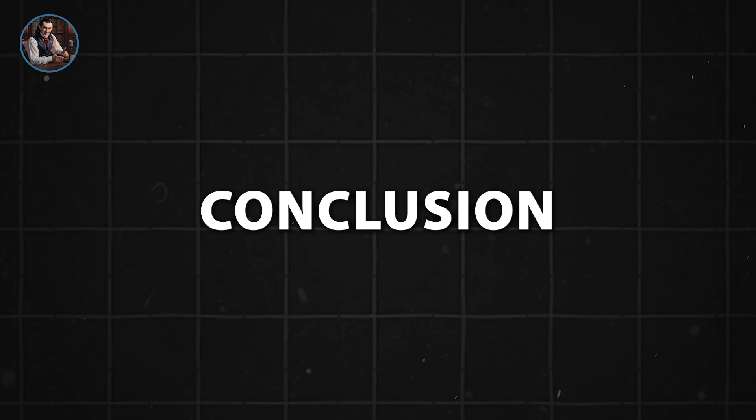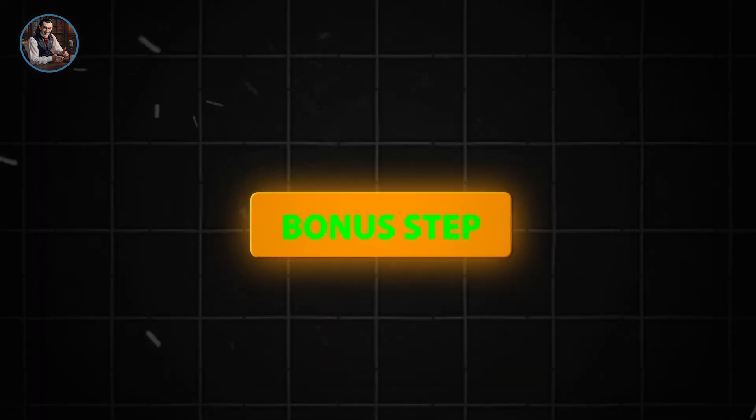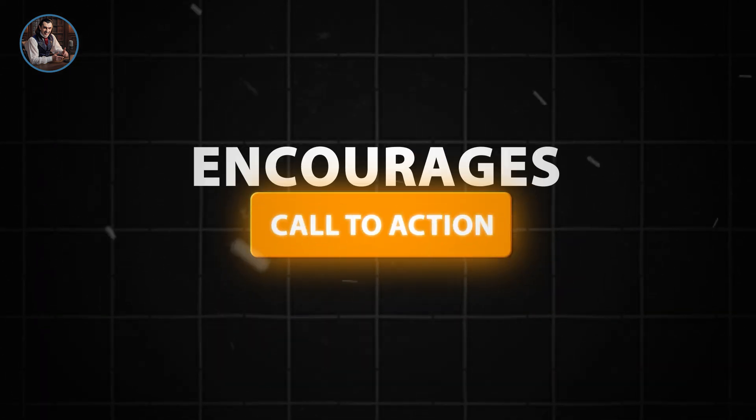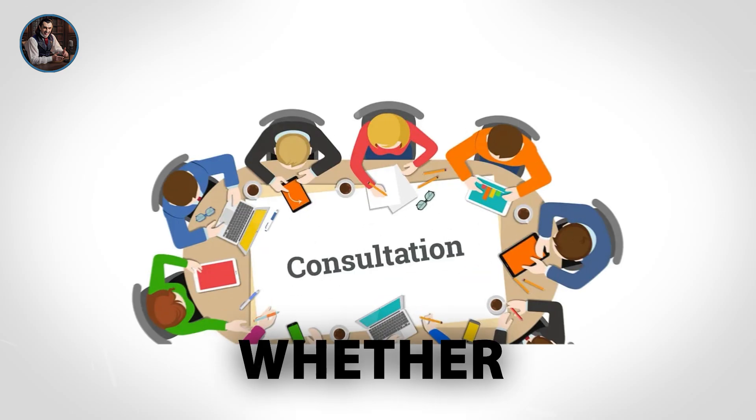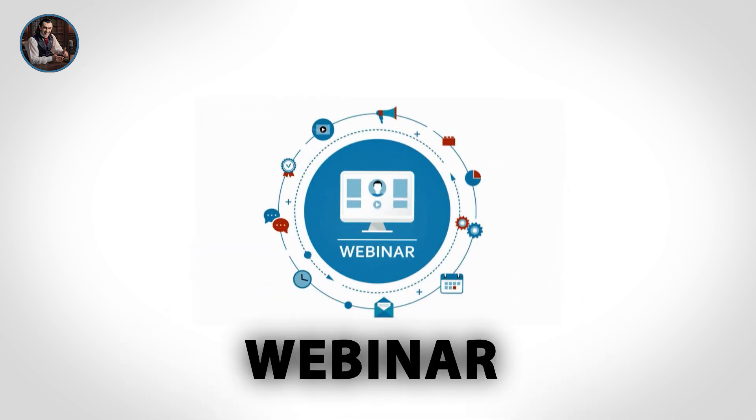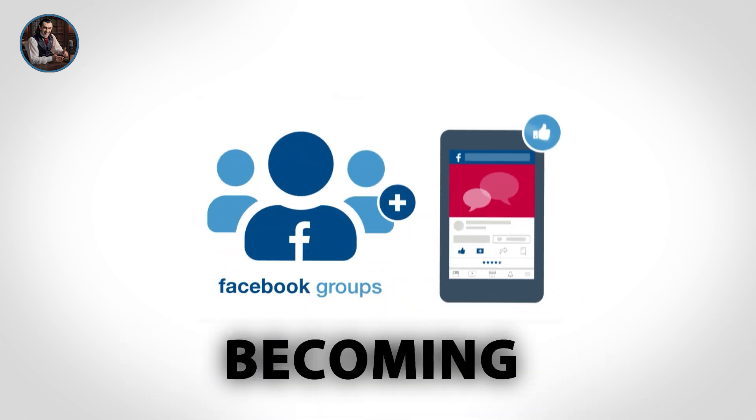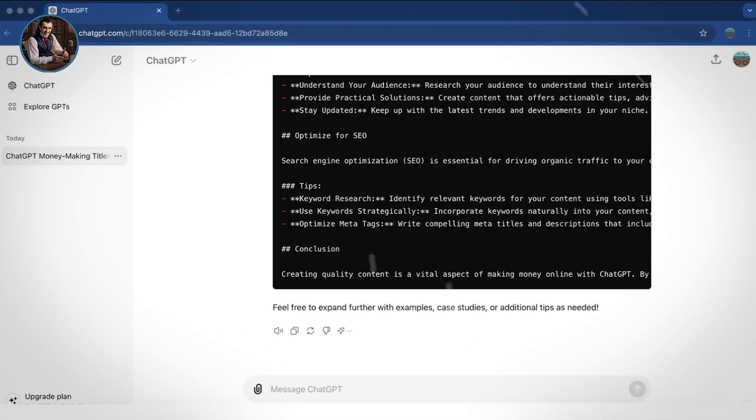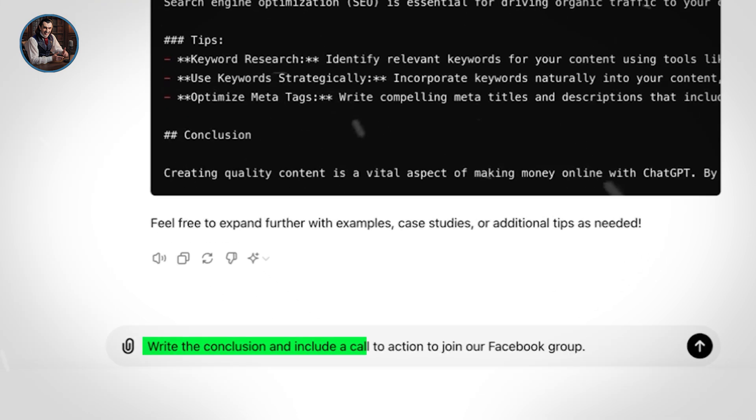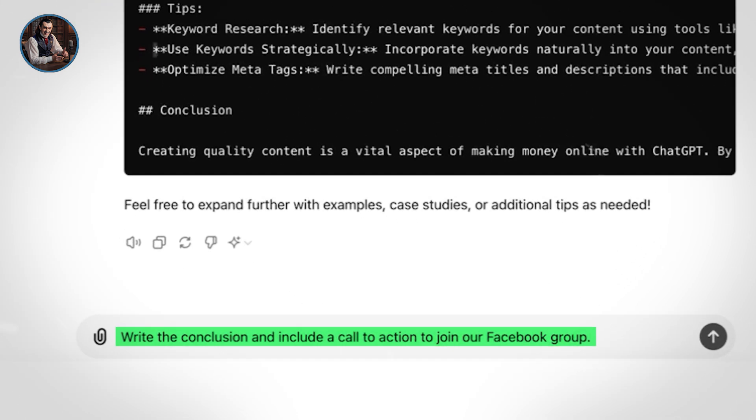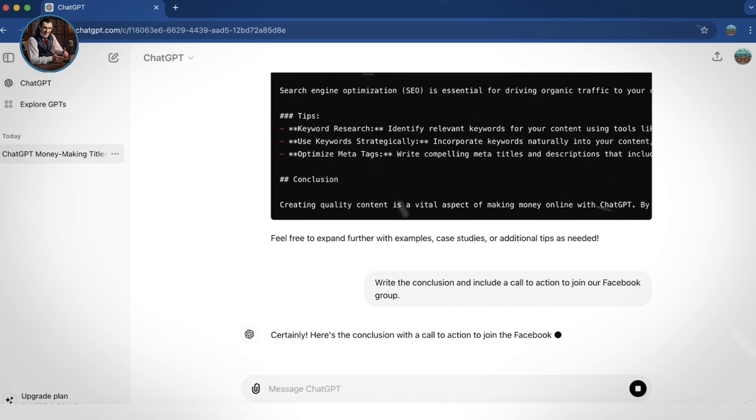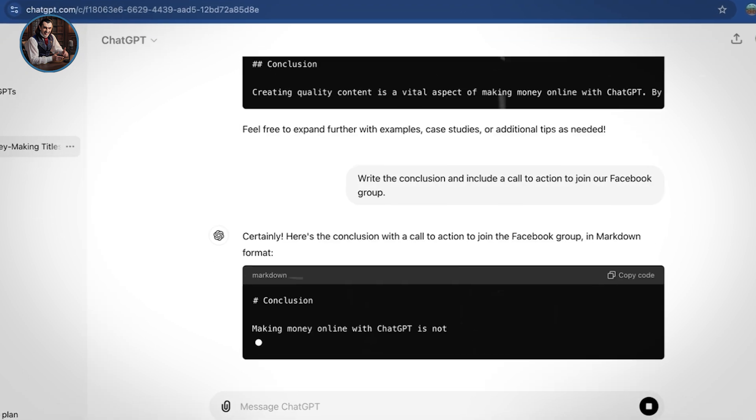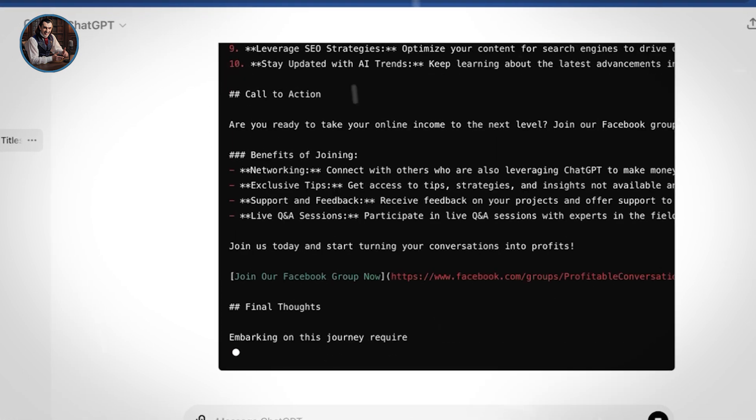The final step in writing your ebook is to craft a strong conclusion. A great bonus step is to include a call to action. This encourages your readers to take the next step, whether it's booking a consultation, joining a webinar, or becoming part of your community on Facebook. To do this, we'll use the prompt: write the conclusion and include a call to action to join our Facebook group. And there you have it. ChatGPT will generate a compelling conclusion for your ebook, along with a call to action.